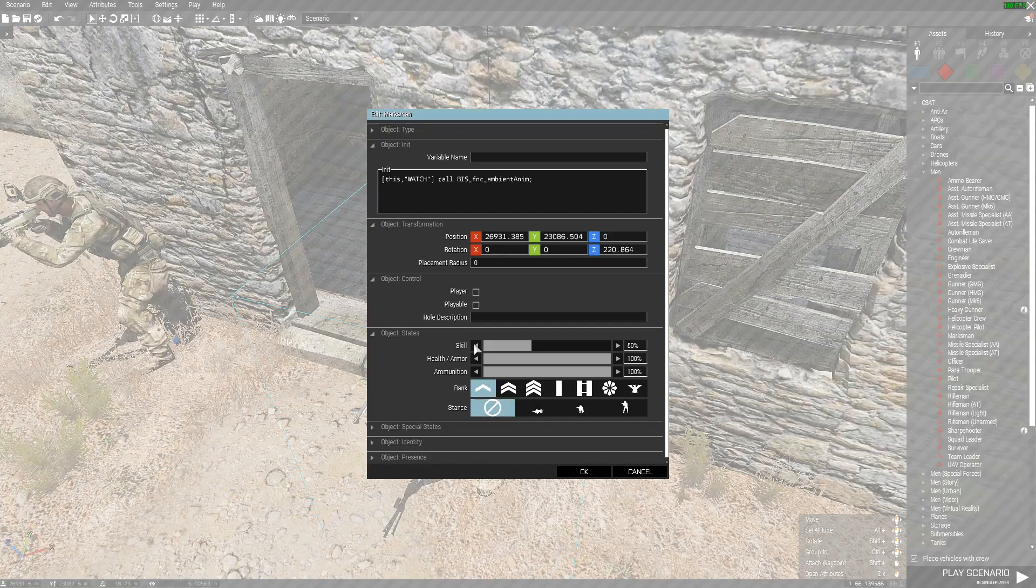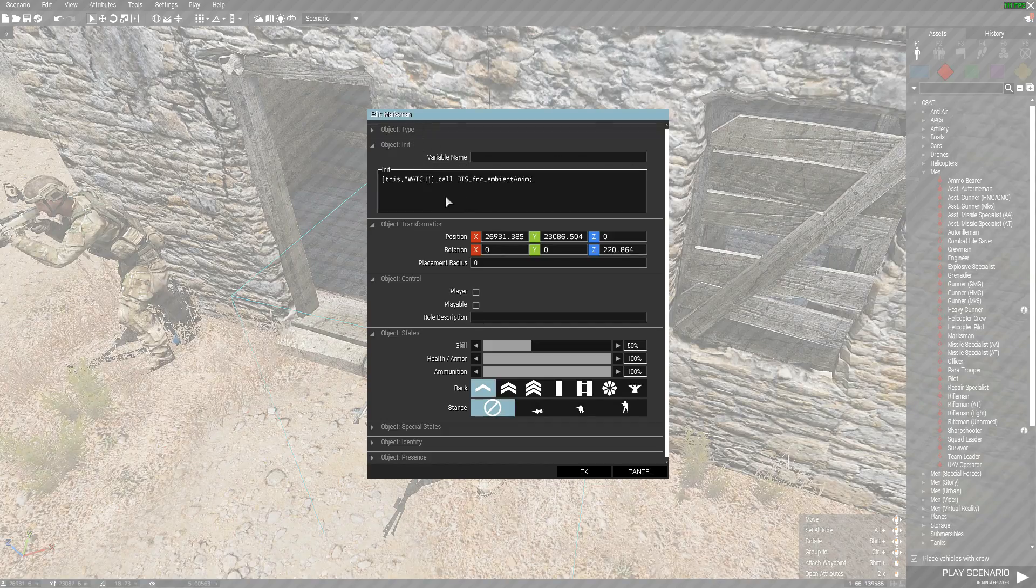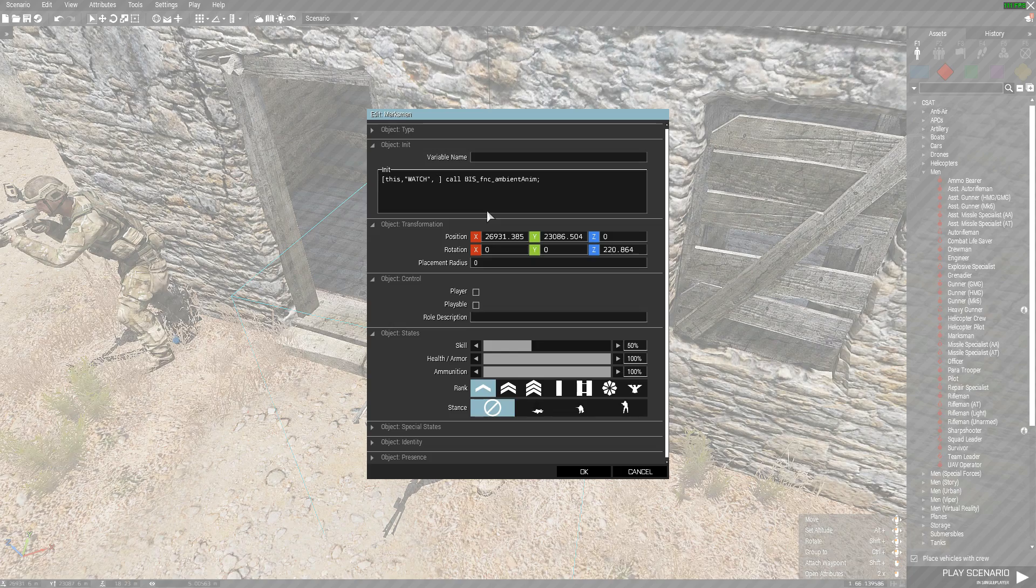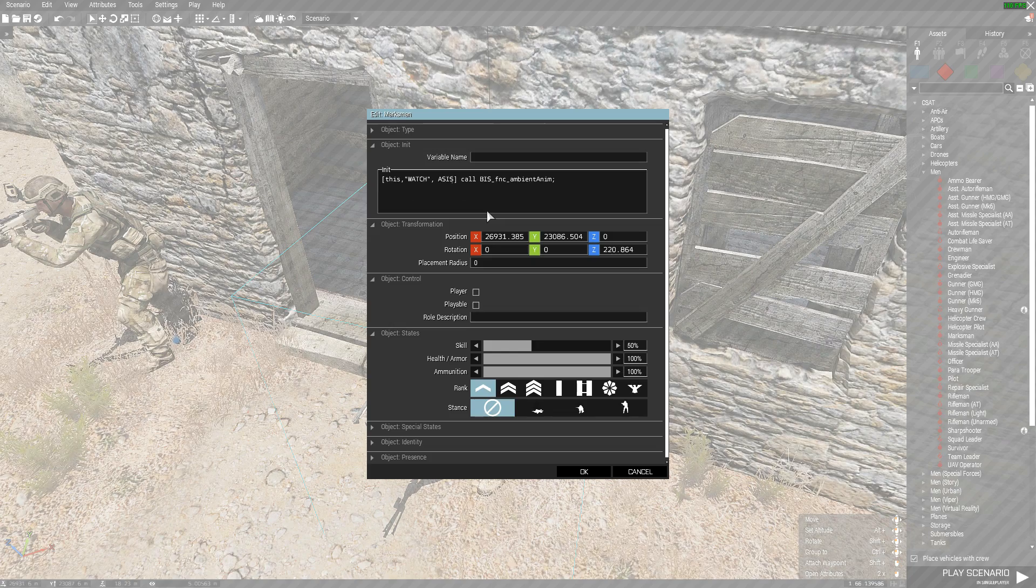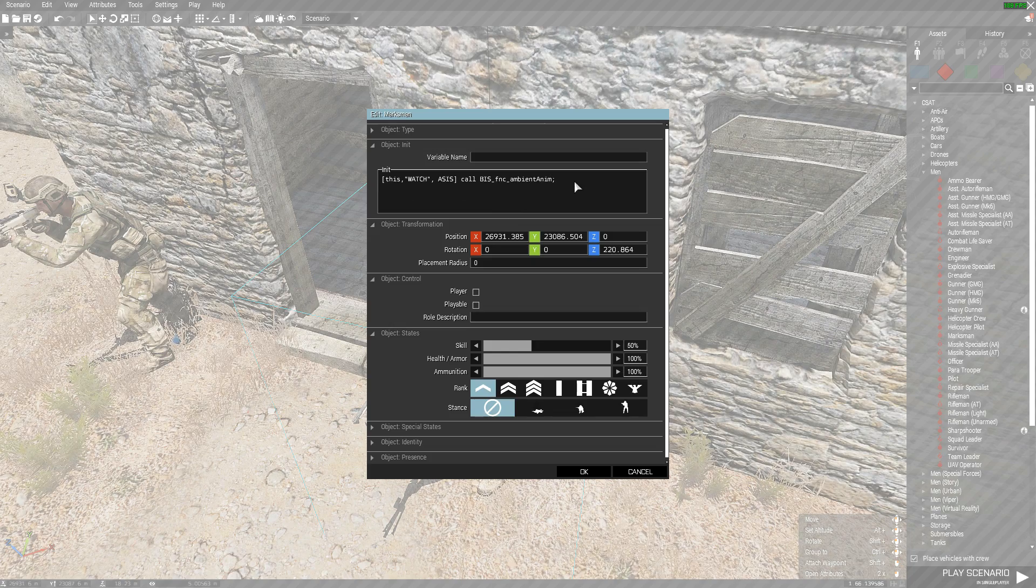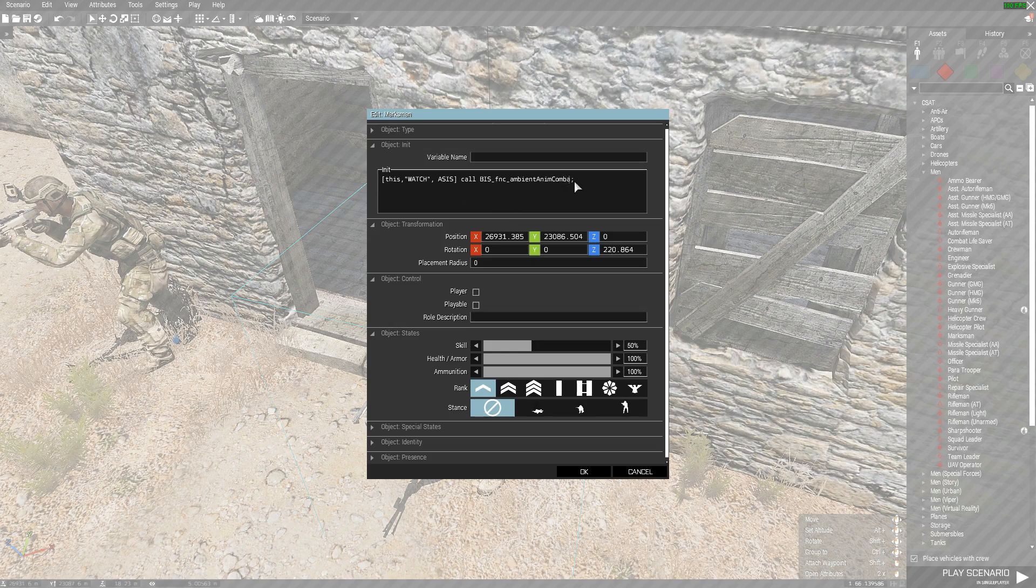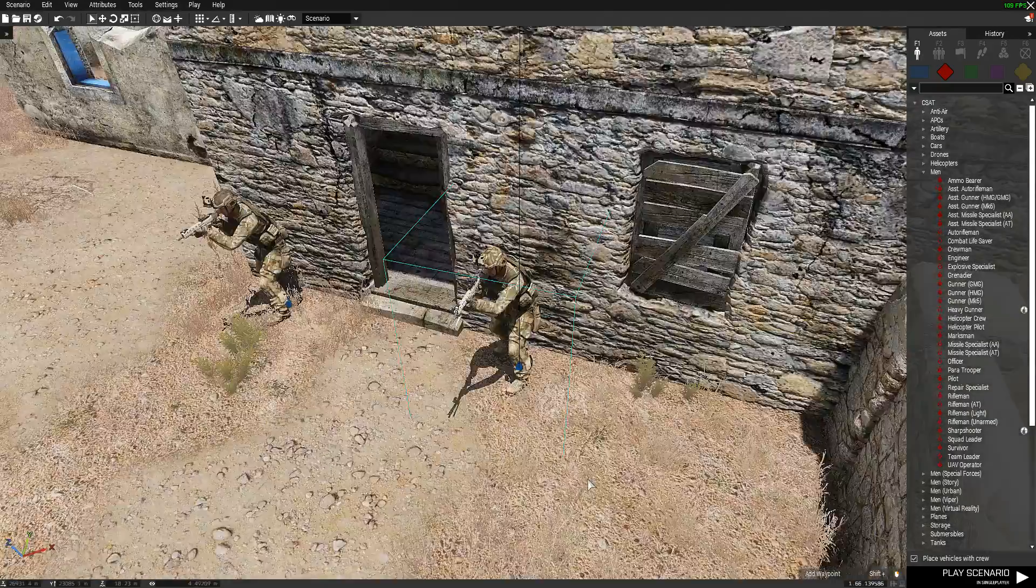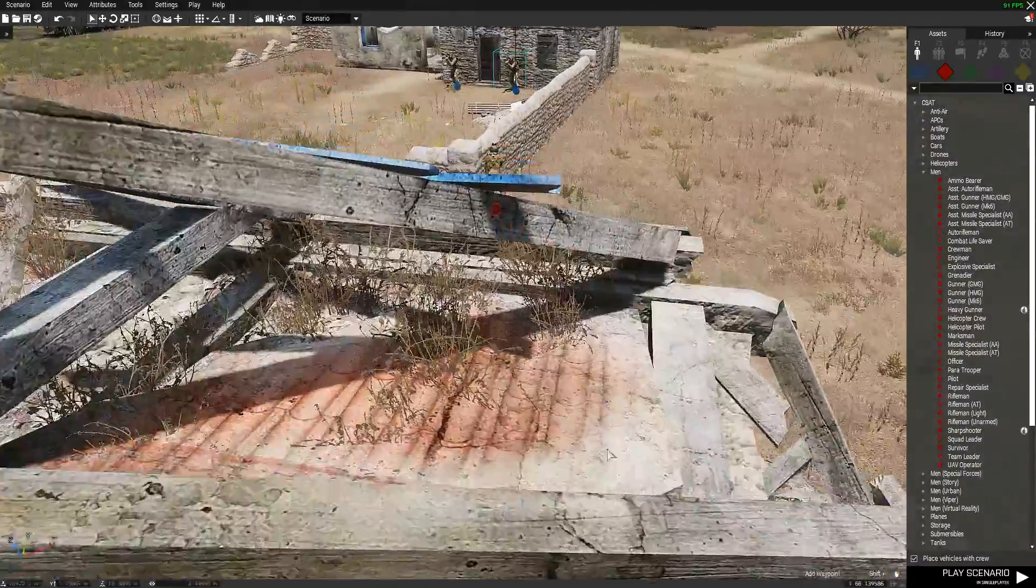Then you do the same with this guy. Comma, space, aces, and combat after. And like that.